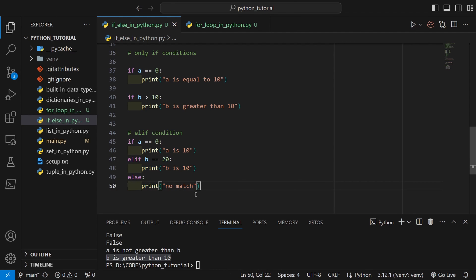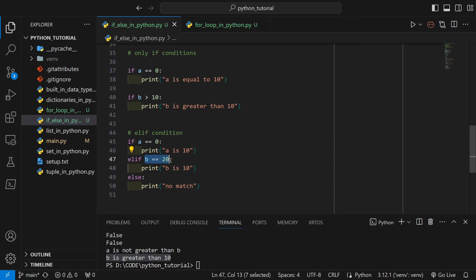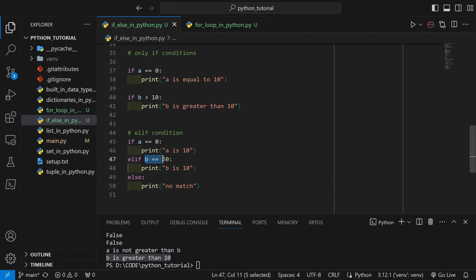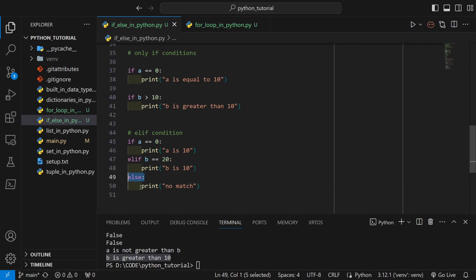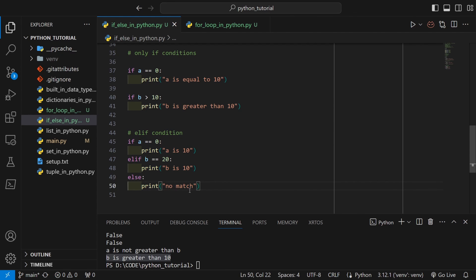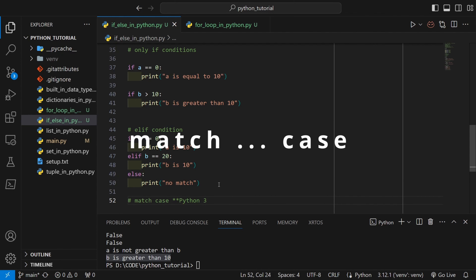If the first if condition is false, the elif condition is checked. If that matches, its logic executes and the else is skipped. If neither condition is true, whatever is inside else will execute. We can also choose not to include an else — if neither condition is true, all of these blocks are simply skipped and execution continues with the next line of code.